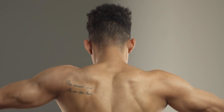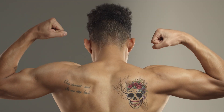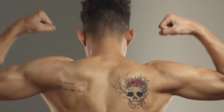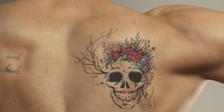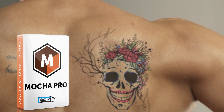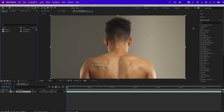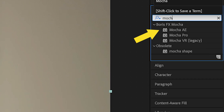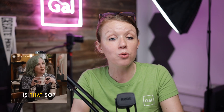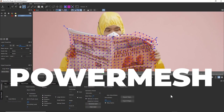In this video, I'm going to show you how to add realistic tattoos to skin using Mocha Pro. You may know that Mocha AE comes built into After Effects for advanced motion tracking, but I discovered this new feature that's only available in Mocha Pro, and it's called Power Mesh.